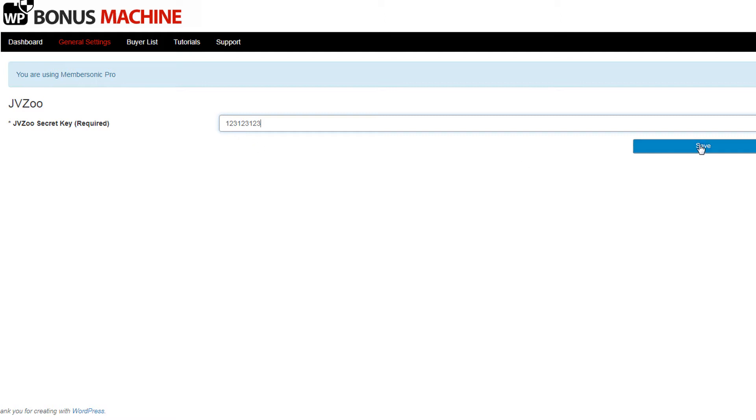Click the save button. Now depending on which membership site plugin you'll use, you'll also see some additional fields under the general settings.